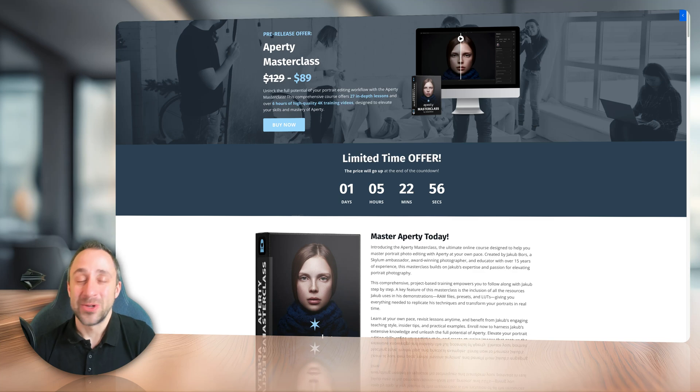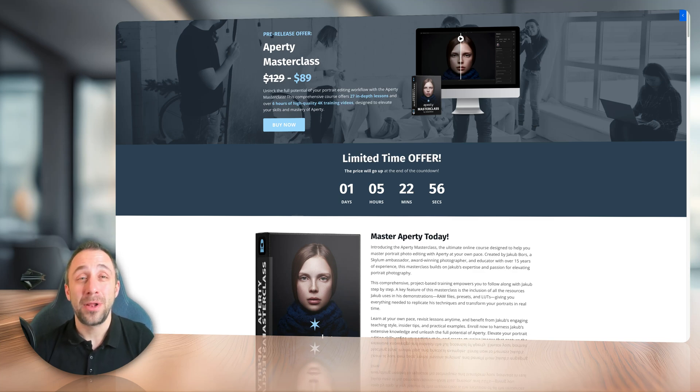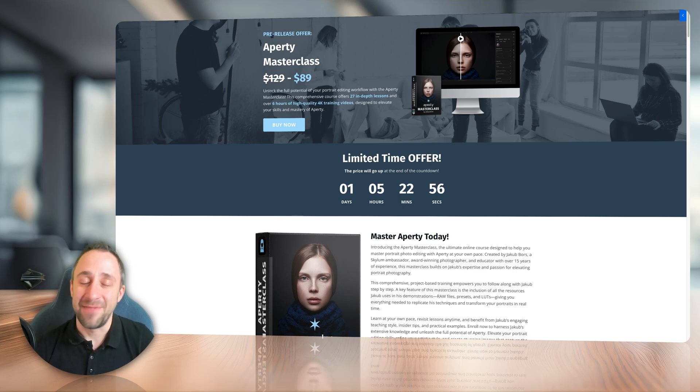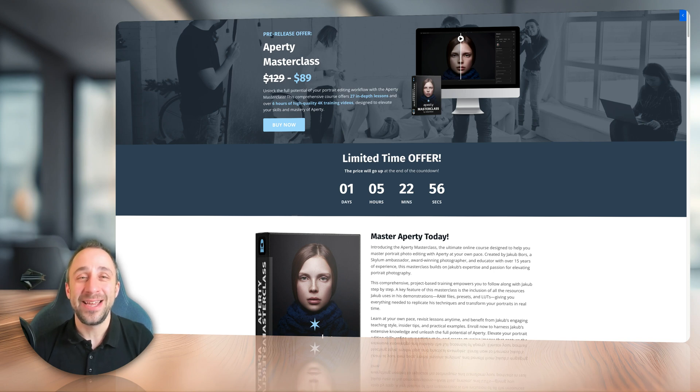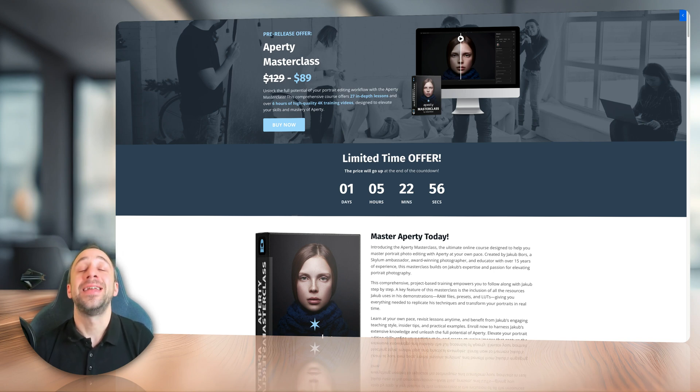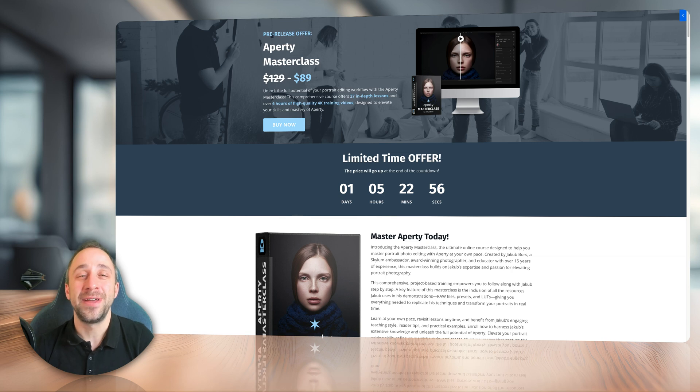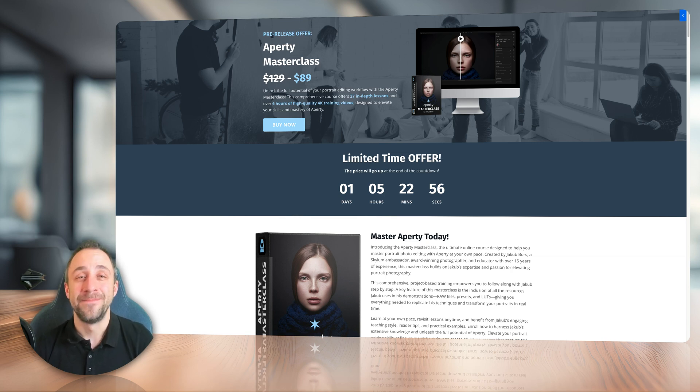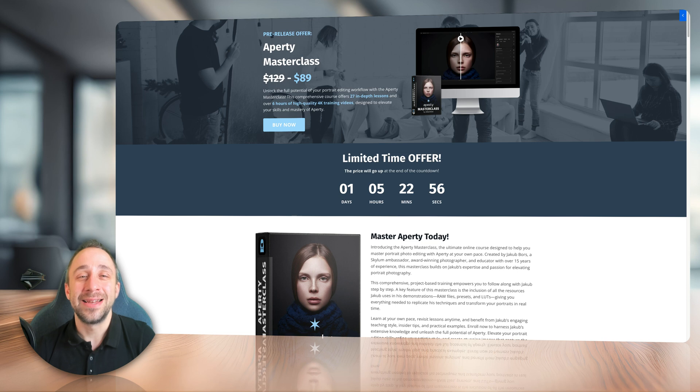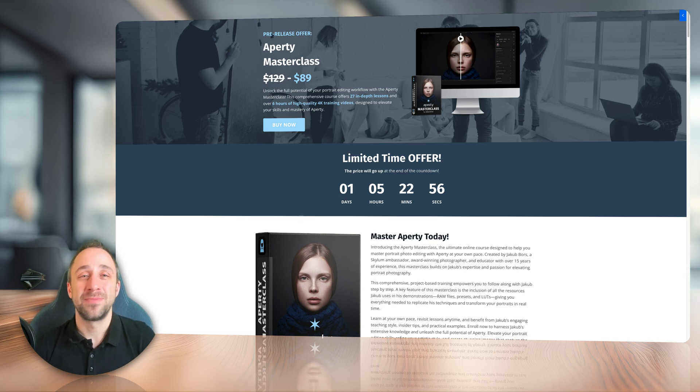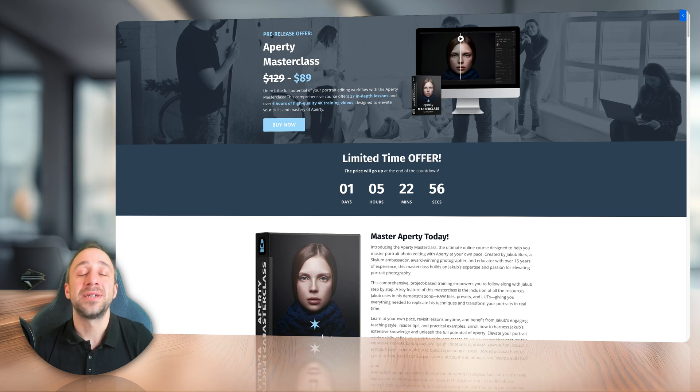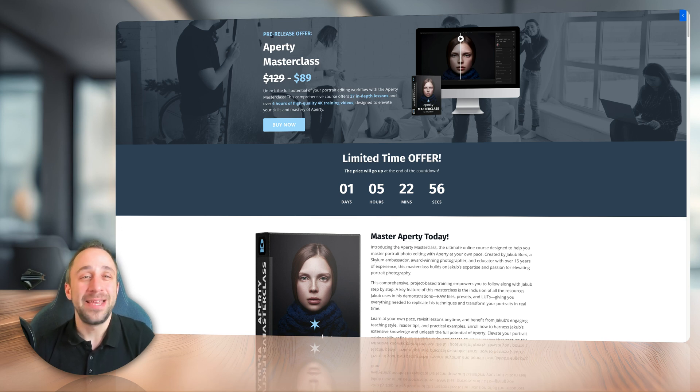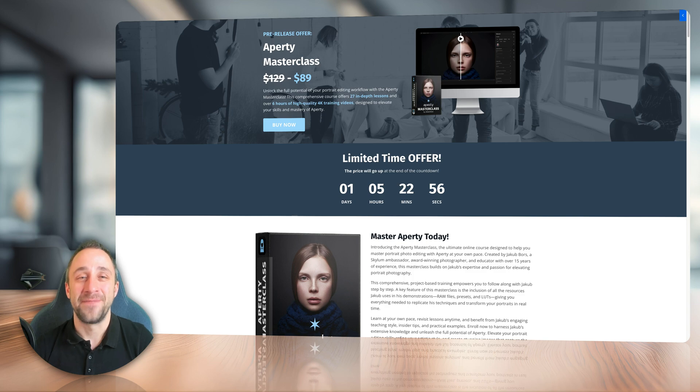Okay, so our Apretty masterclass is already available on our website at cleverphotographer.com. And if you purchase it today, you can start learning and improving your portrait photo editing workflow in Apretty immediately. So just follow the link in the description of this video to get the best possible price. And as always, if there is anything we can help you with or answer any of your questions, simply email us at info at cleverphotographer.